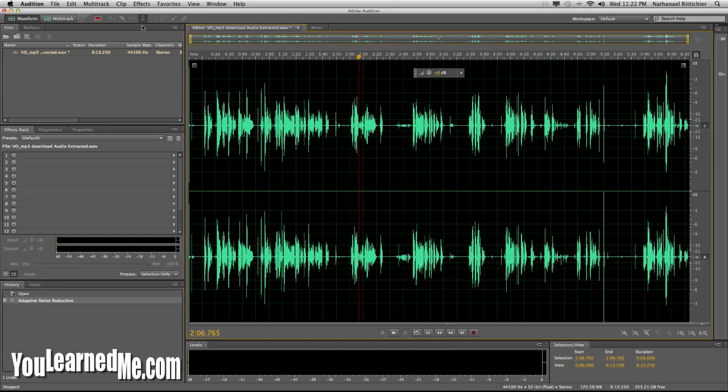Sometimes you'll have to go through and play with the settings, because sometimes it'll be way too much and it'll make your voice sound like R2-D2 — it'll be like beep, beep, beep, beep. Then you just tone it back a little bit.